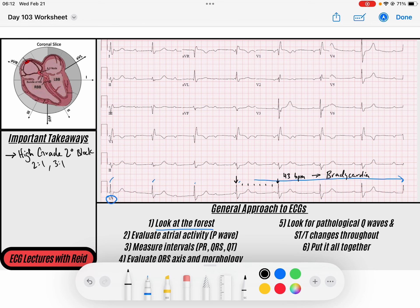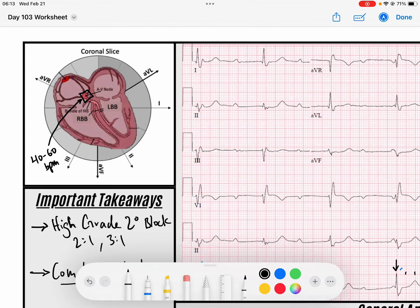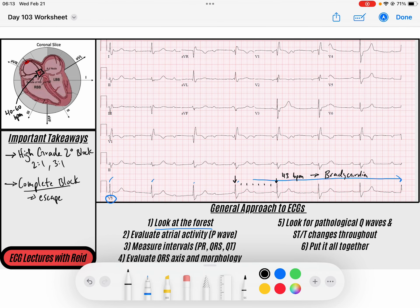With a high-grade second degree block, you'd have double the amount of P waves compared to QRS complexes. I also want you to think of a complete block. In a complete block, we would need an escape rhythm. We know that escape rhythms, especially if they arise from the AV junction, escape at a rate of 40 to 60 beats per minute. I tell you to rule these out because these are both high-risk diagnoses where someone can die if you don't treat them.